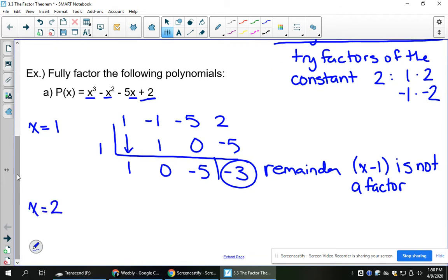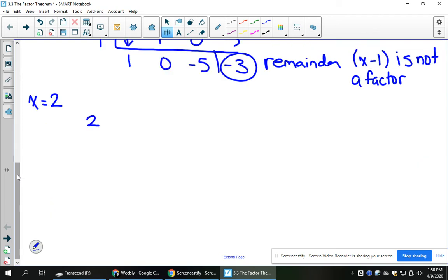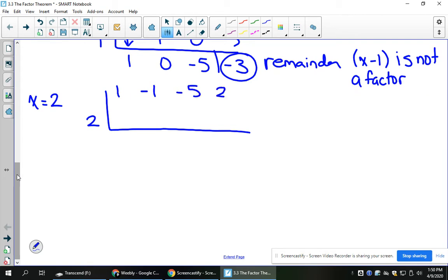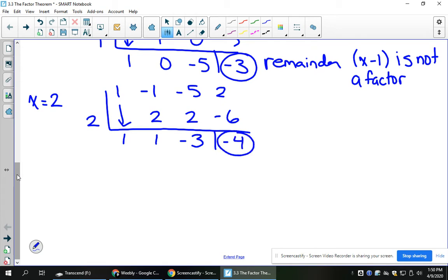Try x equals 2. Set it up the exact same way and do your synthetic division. We get a remainder that's not equal to 0, and therefore x minus 2 is not a factor.